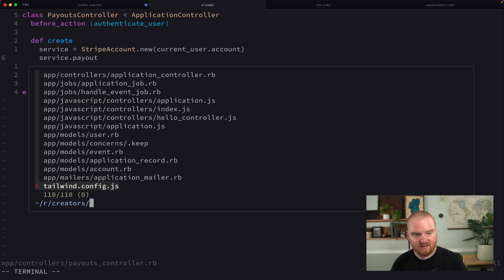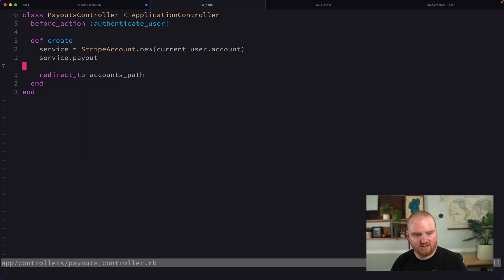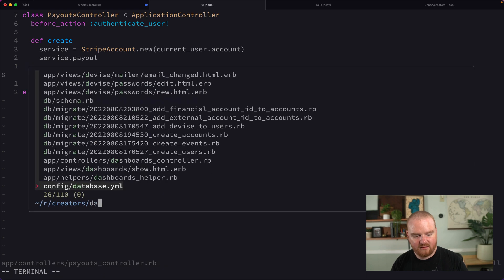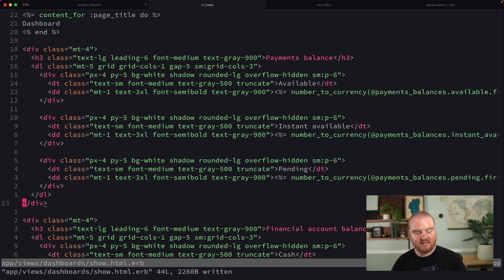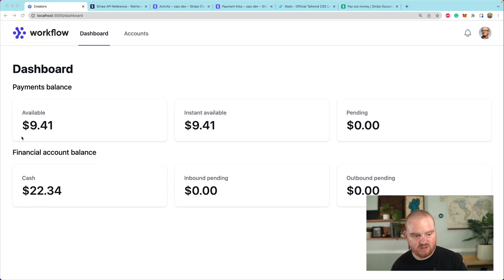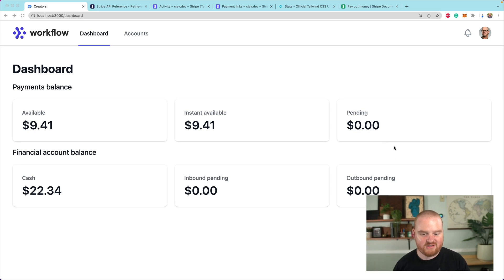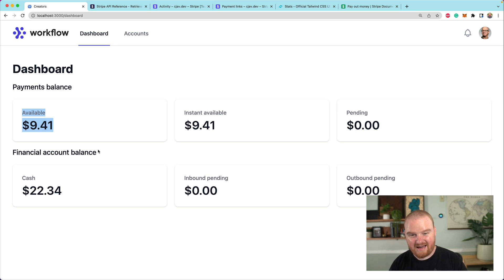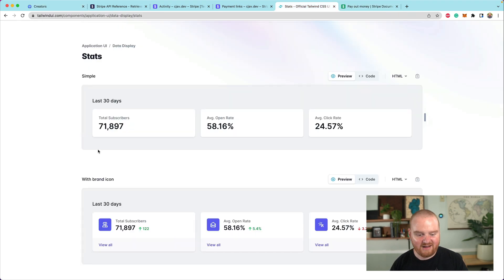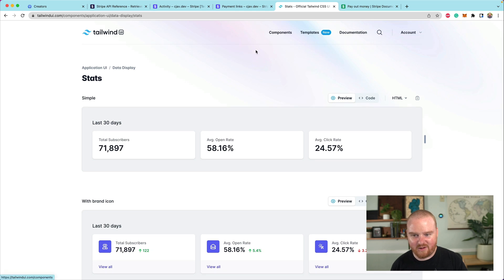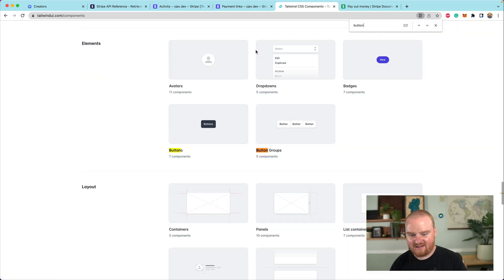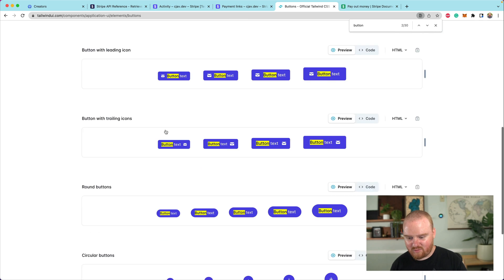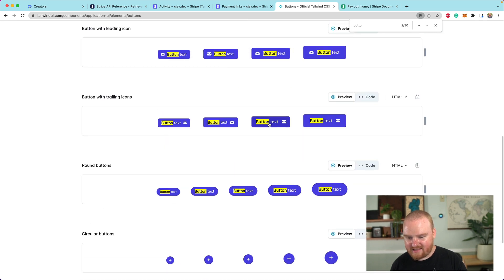Now we need some button on the dashboard. Actually let's go back to the dashboard. We need a button on the dashboard that will allow us to move the money. I was thinking it would be kind of cool to have a button between these two panes here that had a down arrow so that it would show that we're going to move money from the payments balance to the financial account balance. Hopefully Tailwind UI has a component that will make it look nice. I guess we can use these buttons and maybe there's one with an icon on the right side.